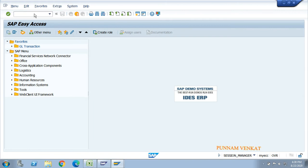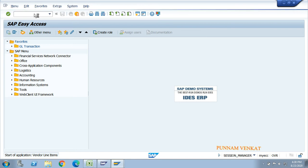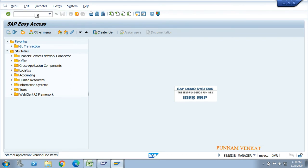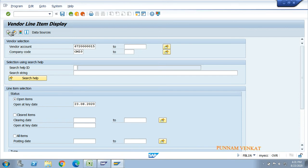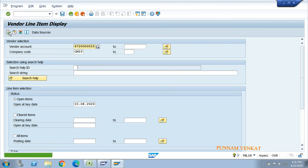Enter FBL1N and press enter. Enter your vendor number, company code, then select open items and click Execute. If it shows no item selected, it means there is no open item balance. Click on all items and execute again.